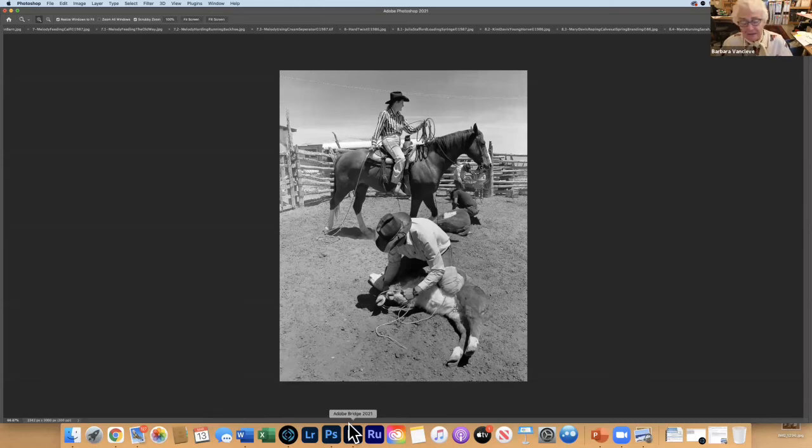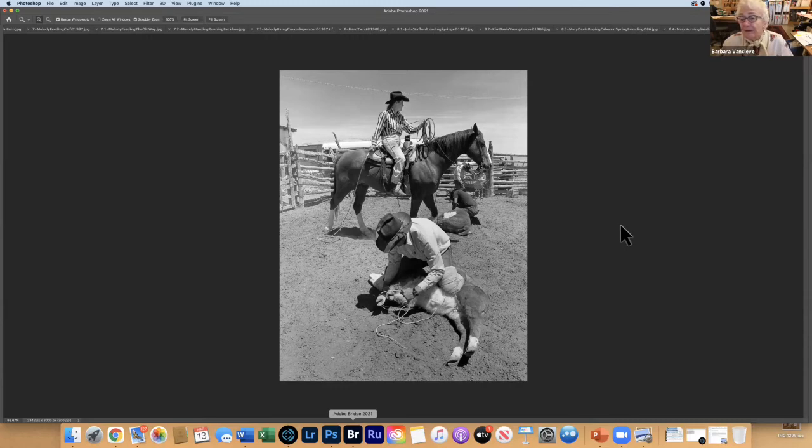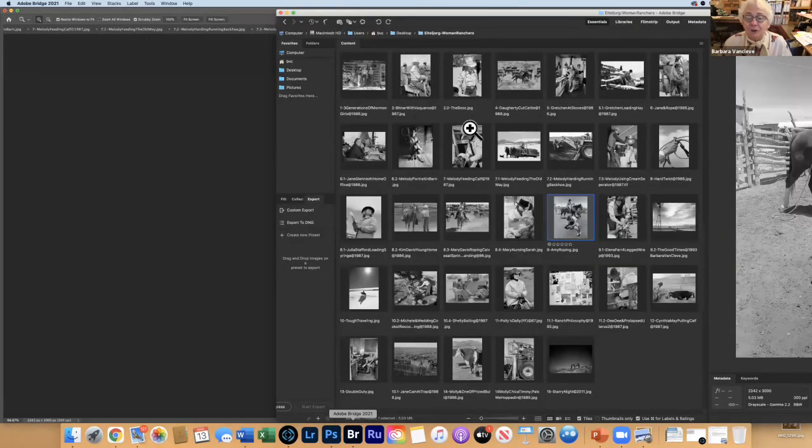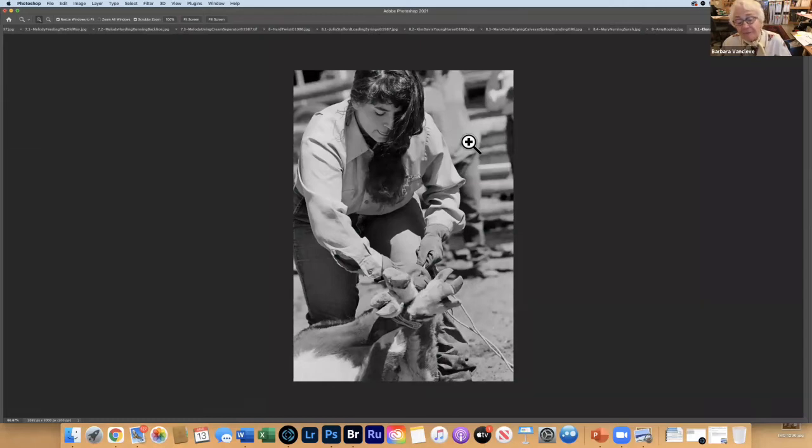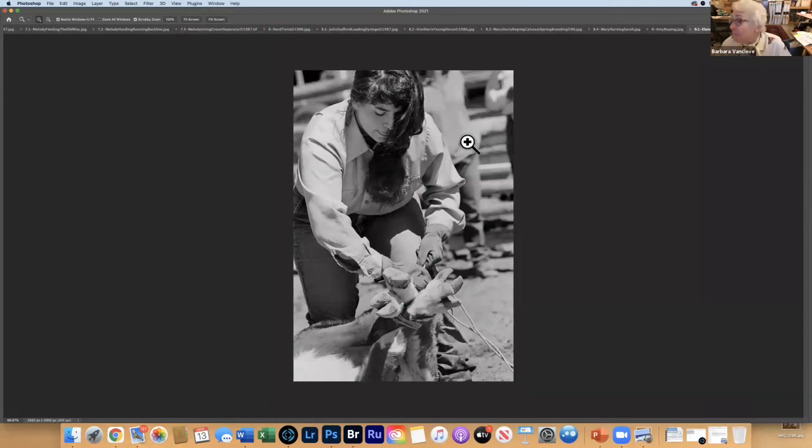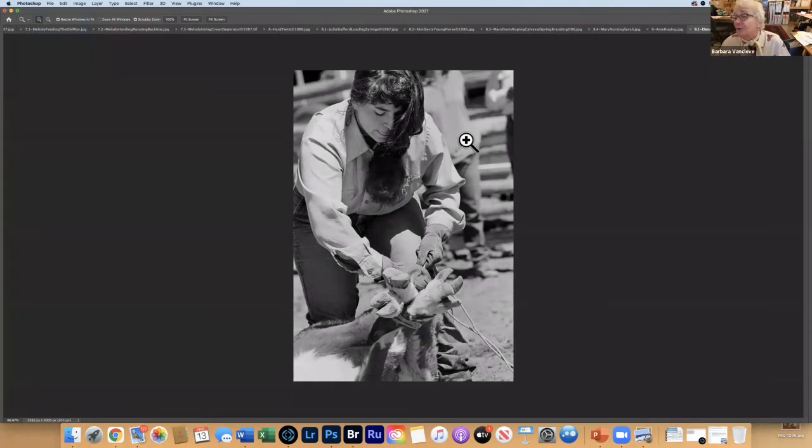Here you have a daughter-in-law who married the son, and she is undoing the pigging string that fastened the four legs together.